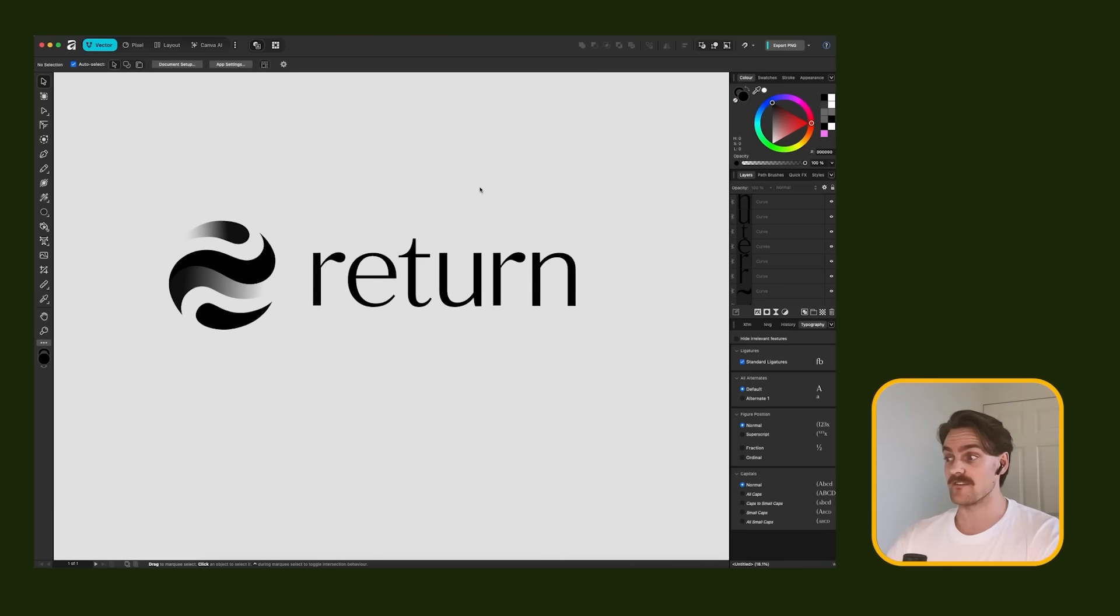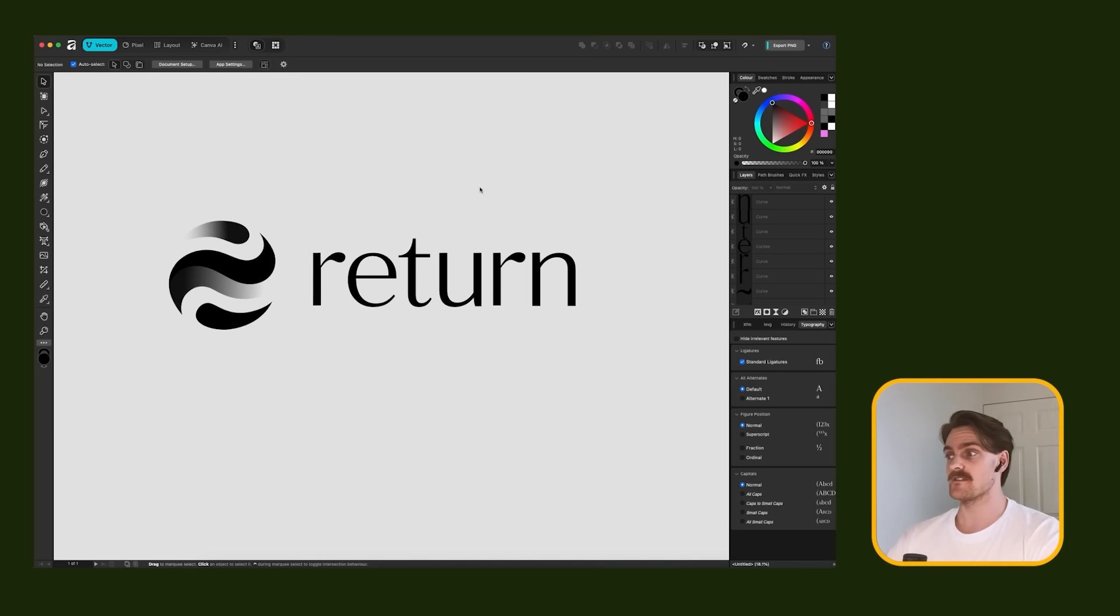I enjoyed this user interface. I enjoyed that experience. So it's safe to say that I enjoyed Affinity.